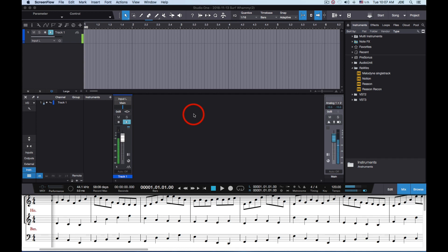In this video I'm going to show you how to configure Studio One and Notion to do ReWire. The first thing I did was to start Studio One Professional Version 4 and create an empty song. I added a monaural track for the voiceover.